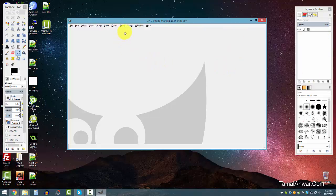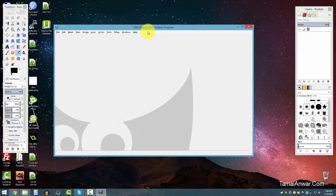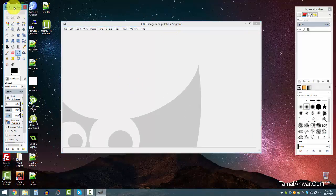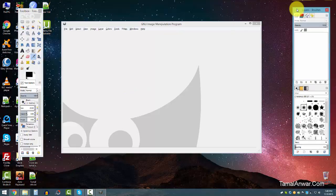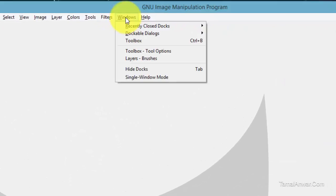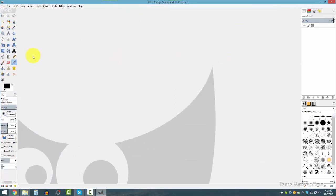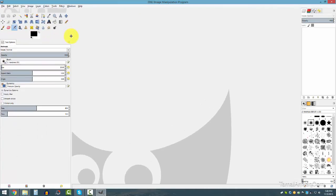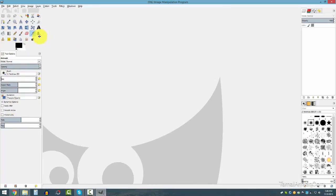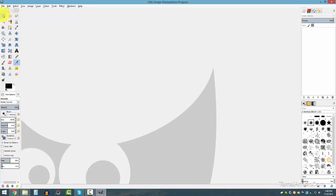The first time you install GIMP it will look like this — the classic GIMP layout with a main center window for editing and dockable option panels. What you want to do is click on Windows and select Single Window Mode, so now it looks neat and clean.